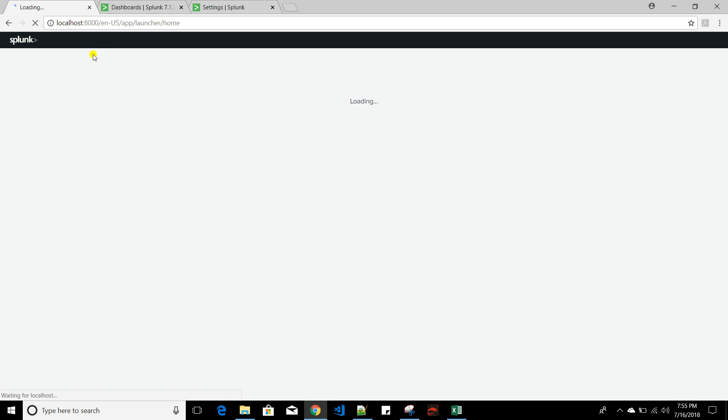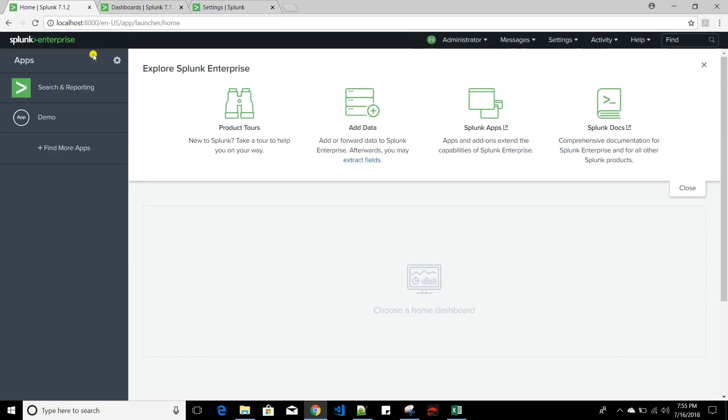This is how we create apps in Splunk. See you in the next video.